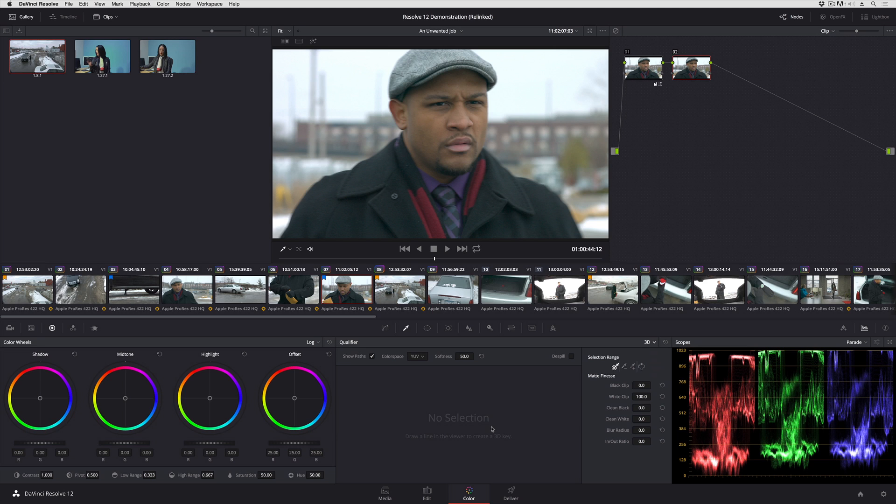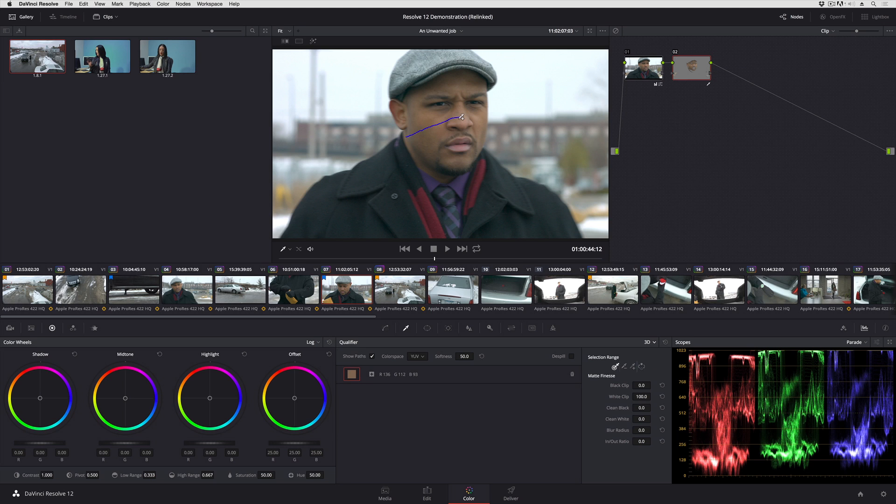I've already created a new node for my secondary adjustment, so what I'm going to do is isolate this man's skin tone, because what I want to do is sharpen his face.